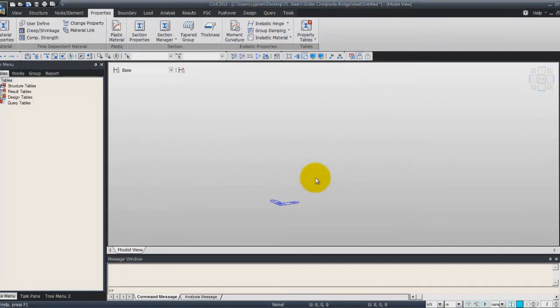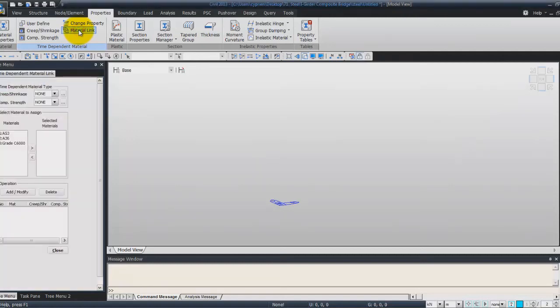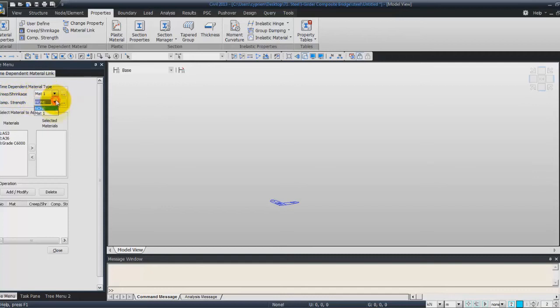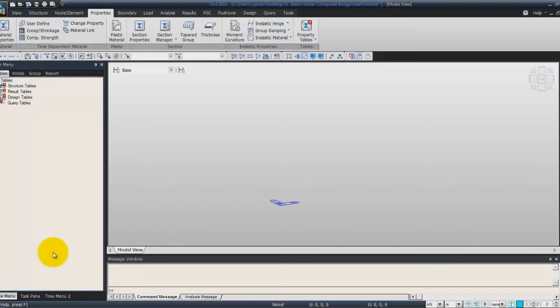In MIDAS Civil, the time-dependent material is defined separately from the conventional material, and the time-dependent material properties can be assigned to a conventional material. Click on material link to assign the time-dependent material properties to the concrete slab. Select the material you just created, then in this menu select the concrete material and add it to the selected material. Click modify and close the window. We are done with the assignment of the materials and the sections.